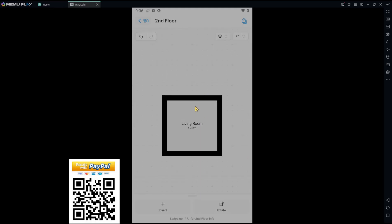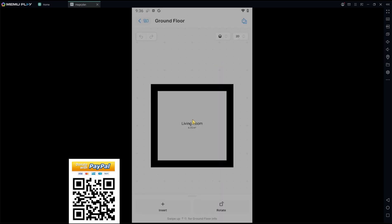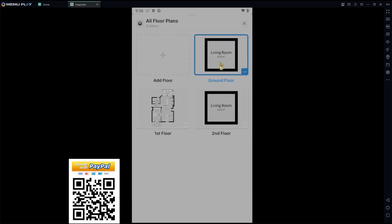To change to the first floor, you can click this icon again and then click ground floor. This is the ground floor, and this is the second floor.